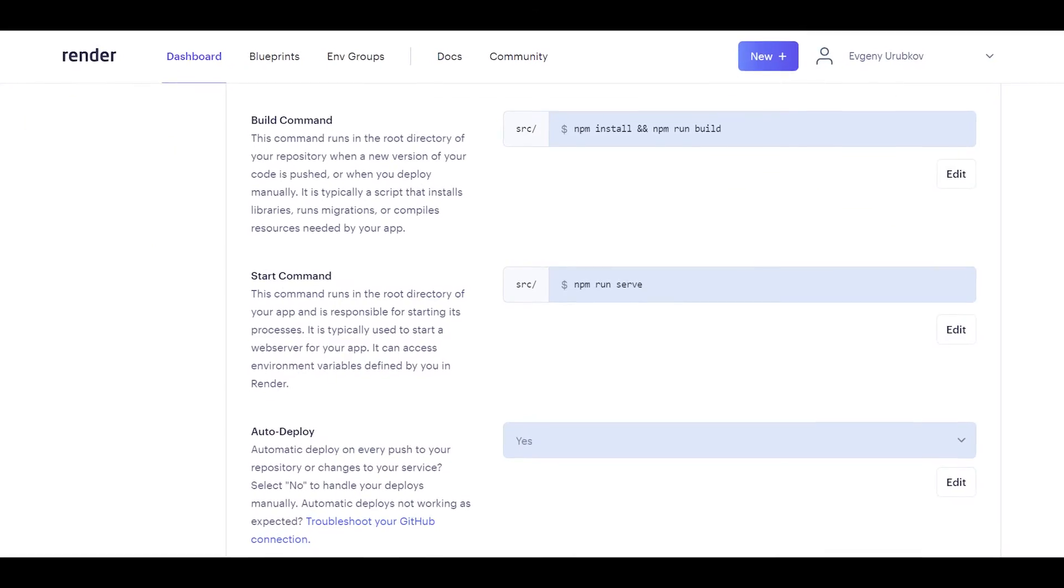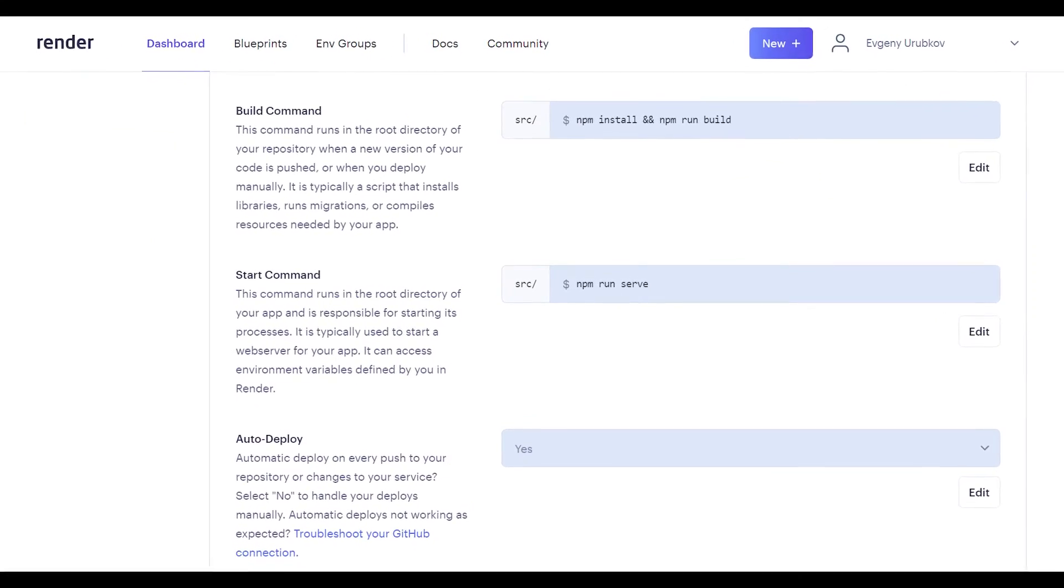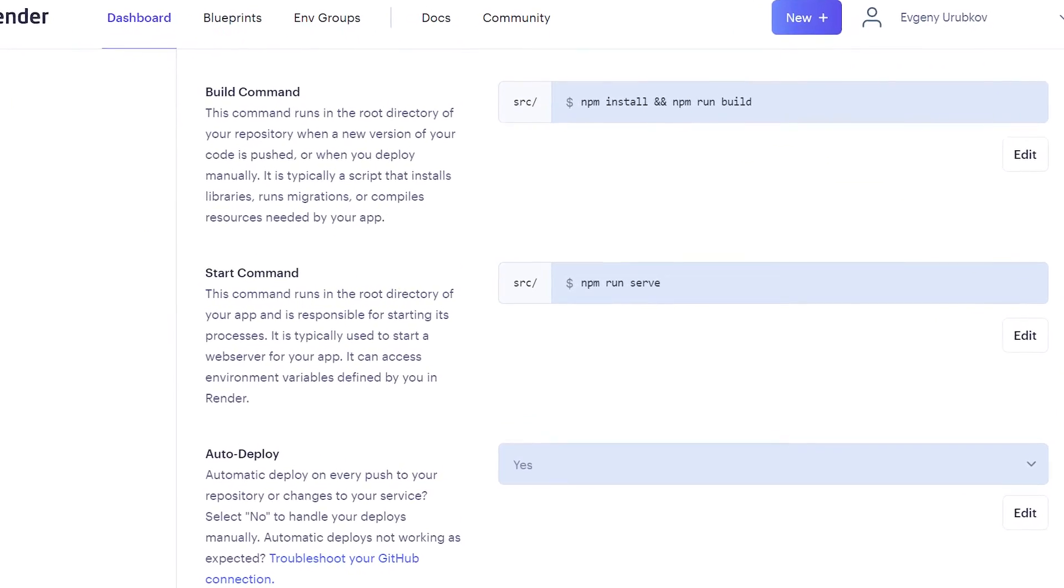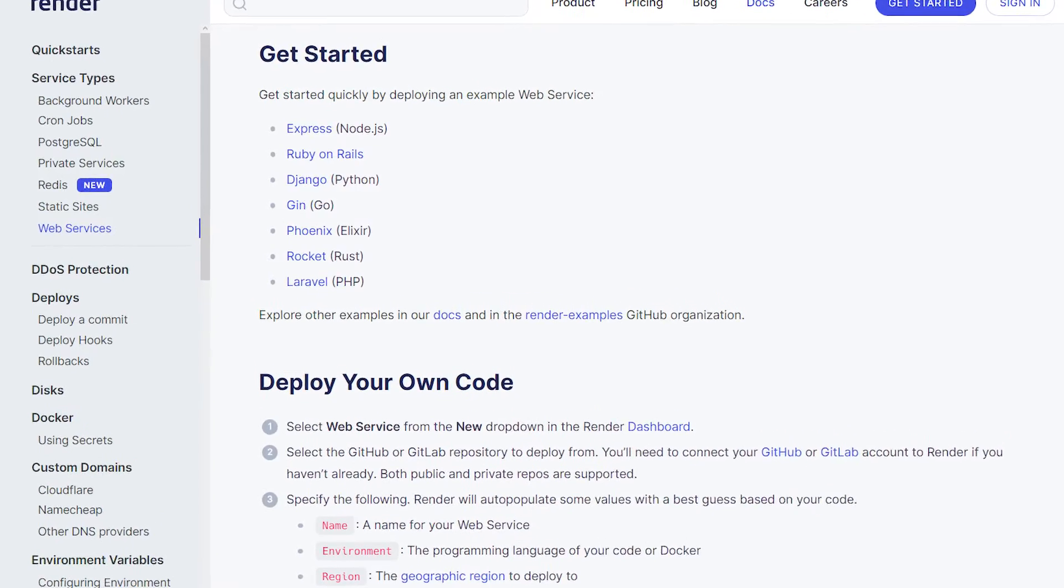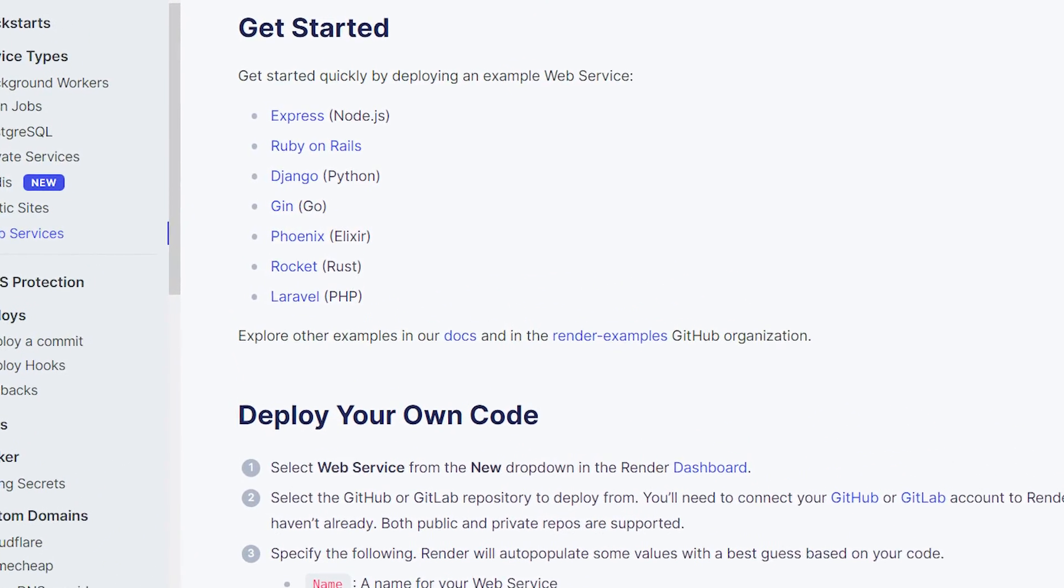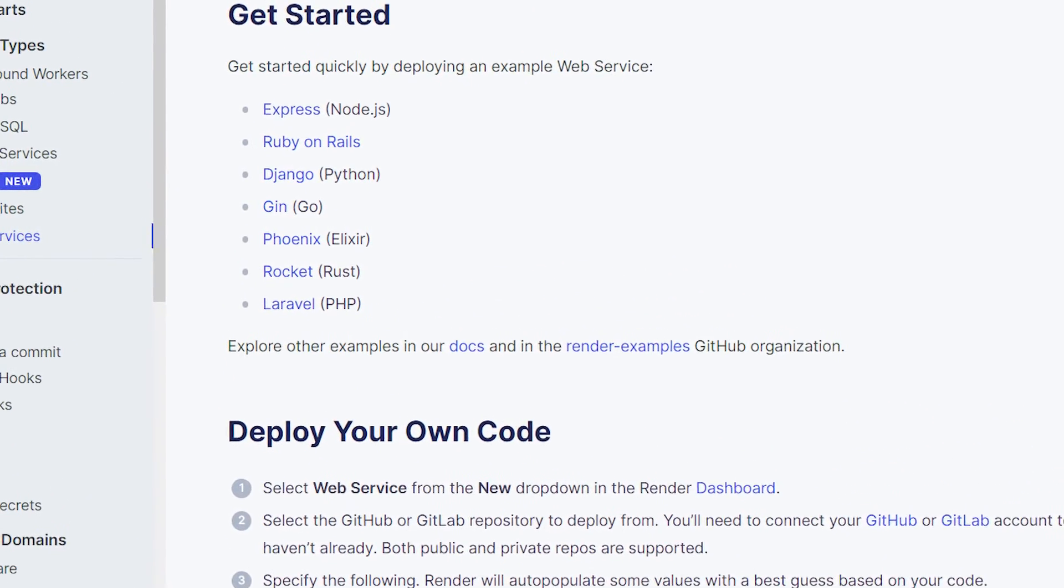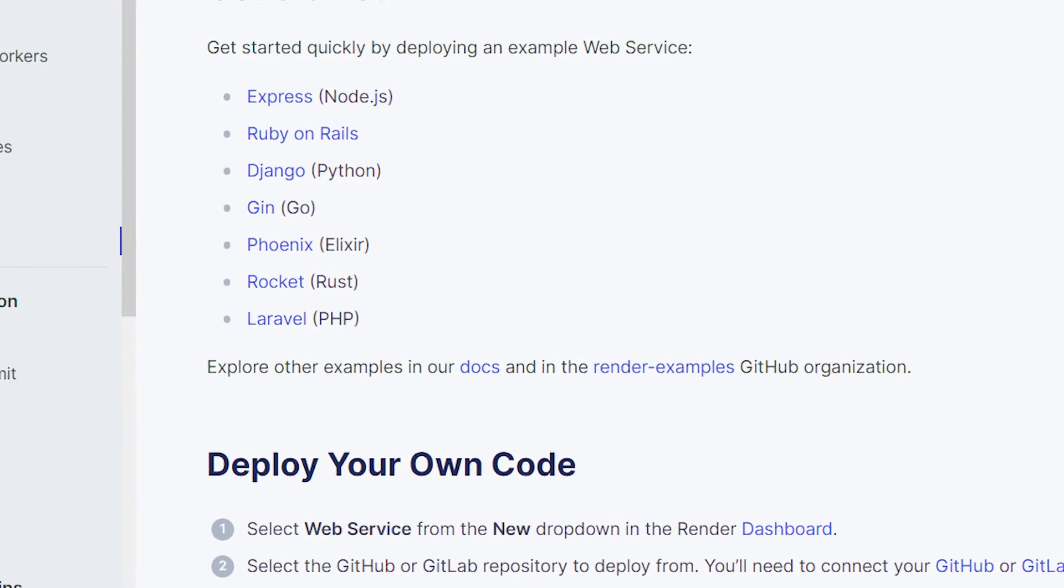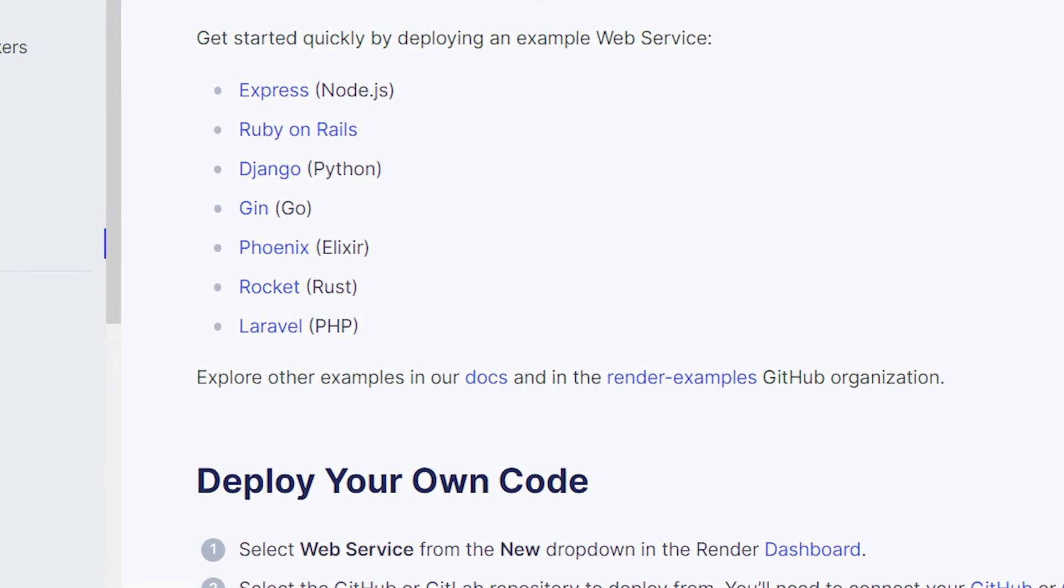The thing I liked most about Render is that it didn't try to be smart and it asked me which commands should be run to build and start the project. Your web app can be deployed to Render if it is written in Node, Python, Go, Rust, Ruby or Elixir.